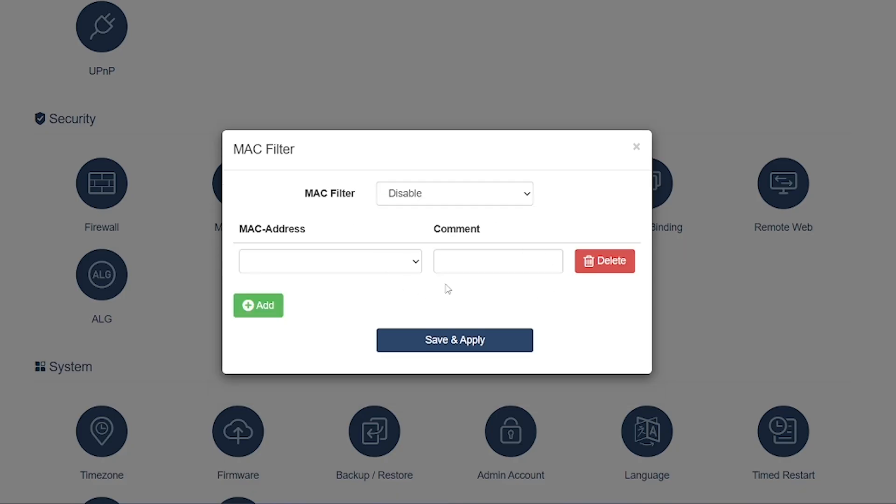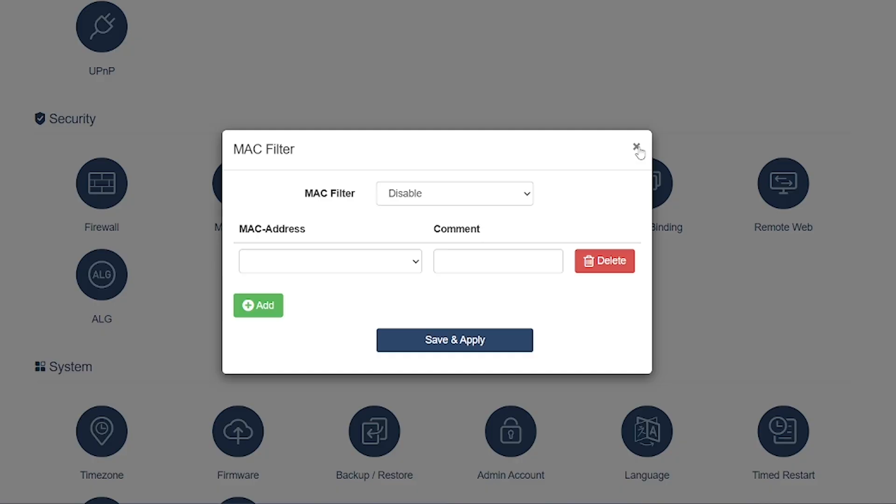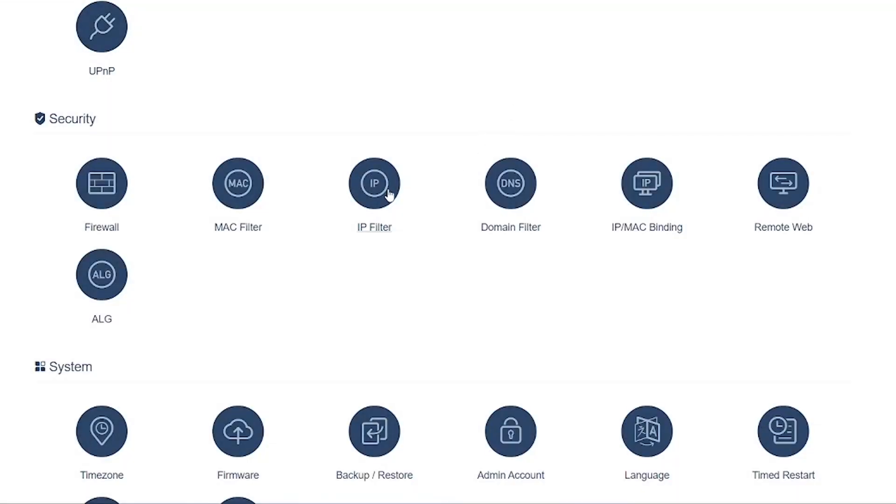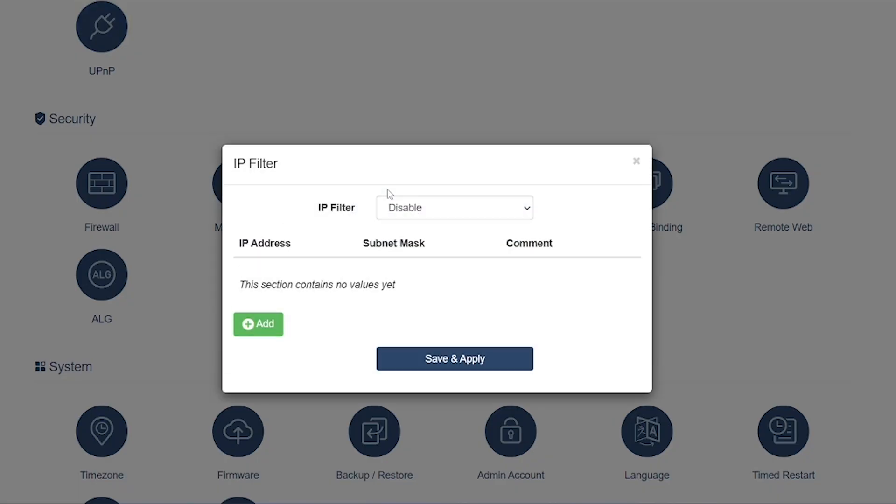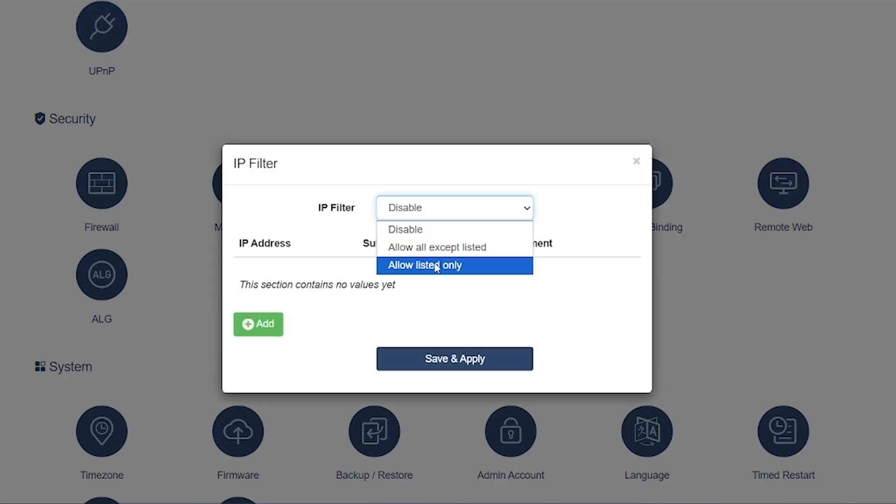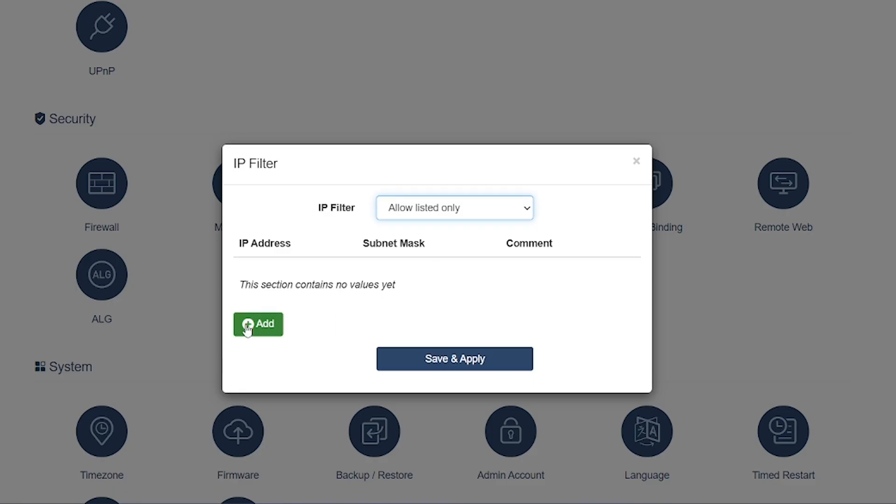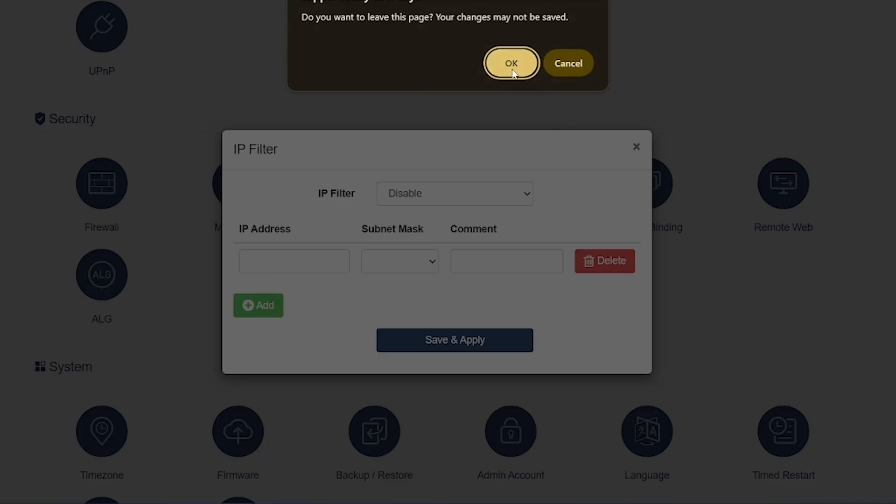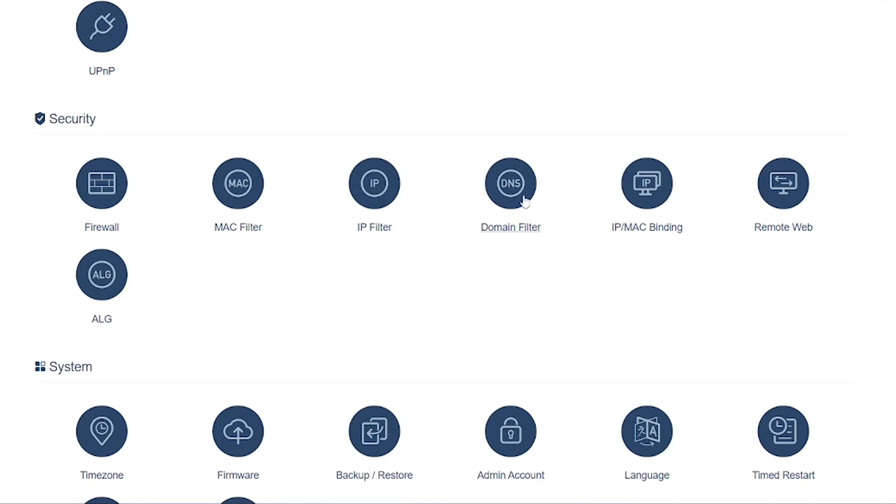IP Filter: Similar to MAC Filter but works with IP addresses. You can block or allow internet access for a specific IP range or device. Domain Filter: Lets you block or allow access to specific websites' domains. Example: block social media websites during office hours.